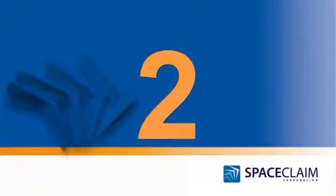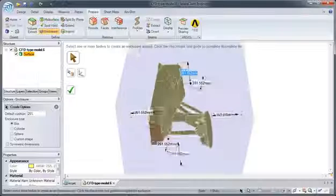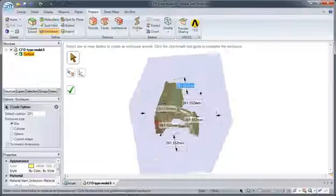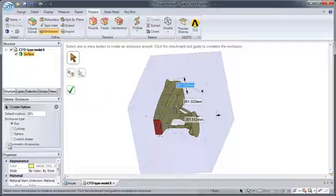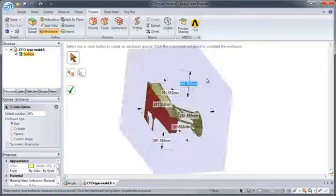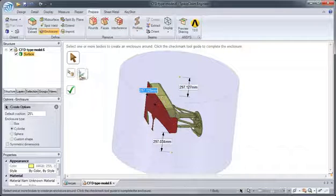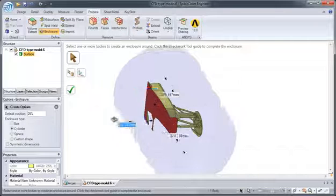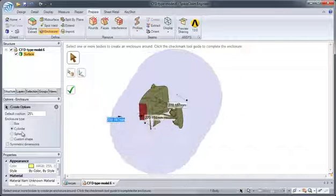Number 2. Creating a fluid volume for external studies around the geometry is fast and easy. With the enclosure tool, you can select from one of the built-in shapes or create your own geometry.